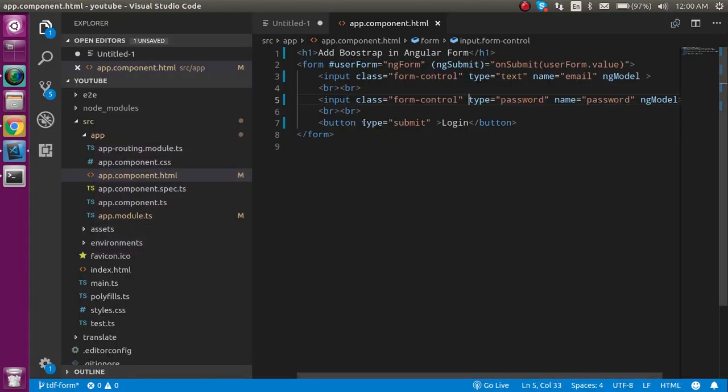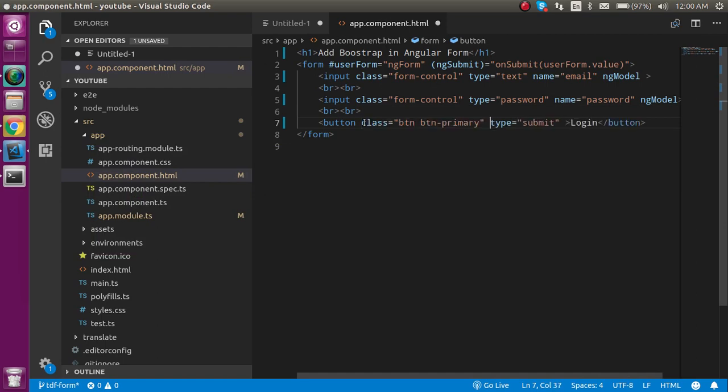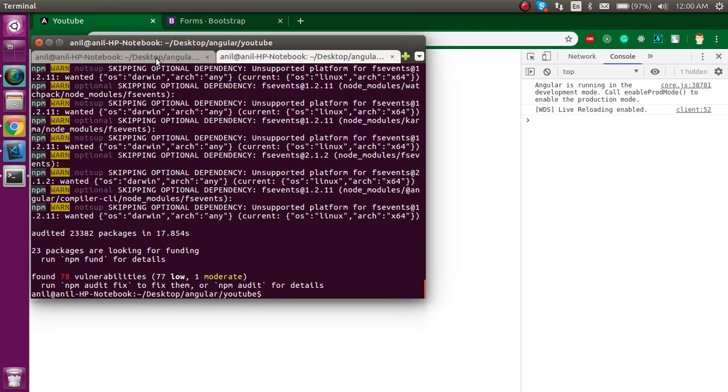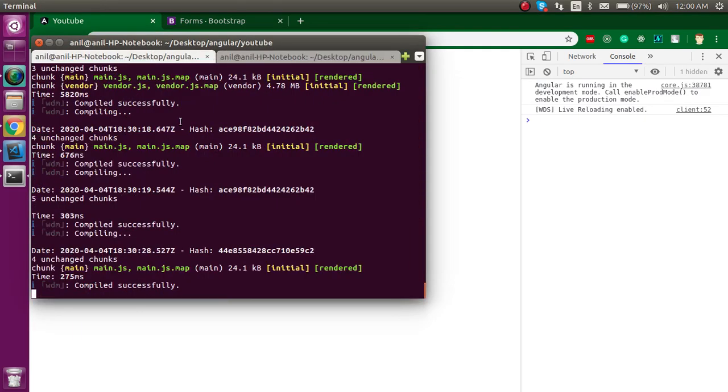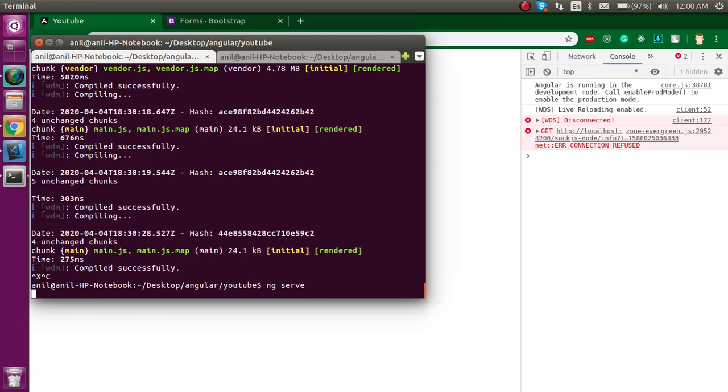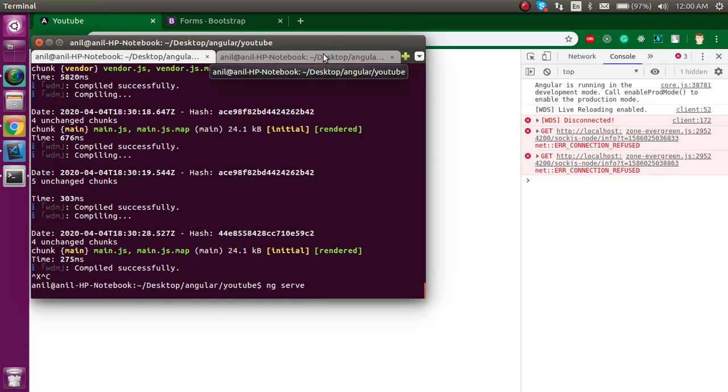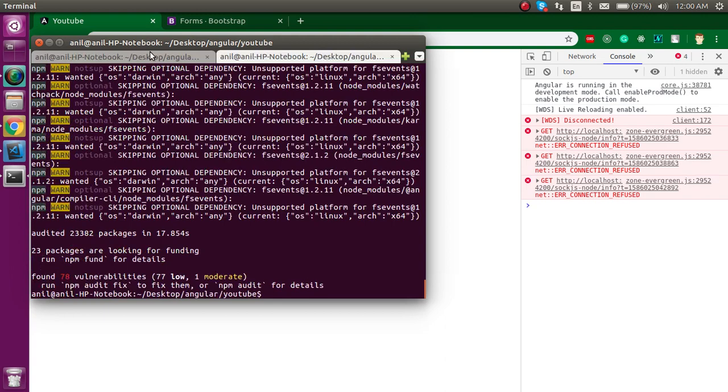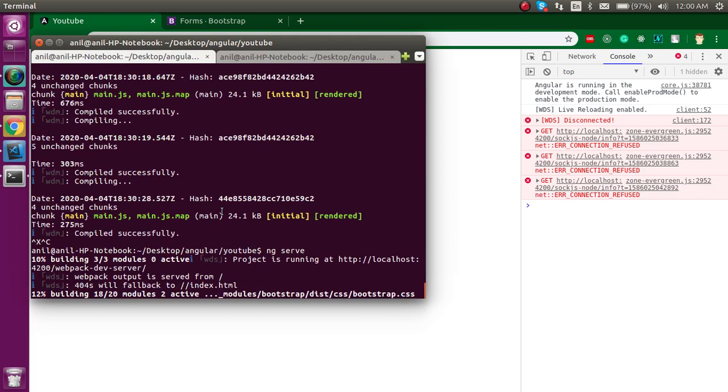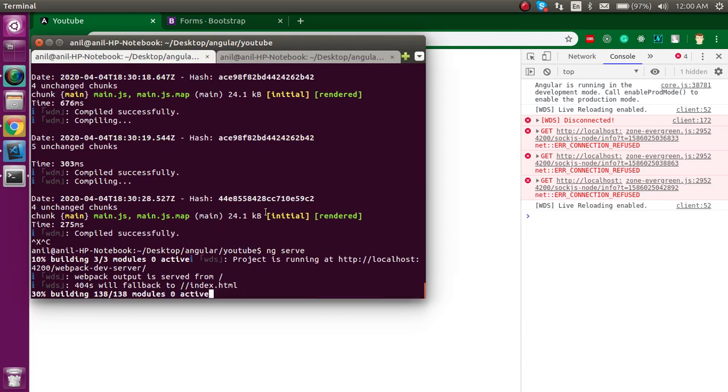After that, let's copy the class for the button also and paste it here. One more thing, sometimes you have to restart your ng server because it's not going to pick the Bootstrap changes directly. When you restart it, it will pick your changes.